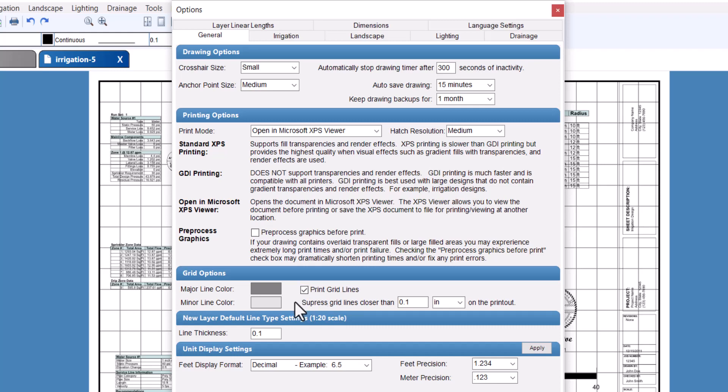The option to suppress grid lines closer than blank on the printout enables you to print either only the major grid lines or to include the minor grid lines as well. The minor grid lines represent one unit of measurement.